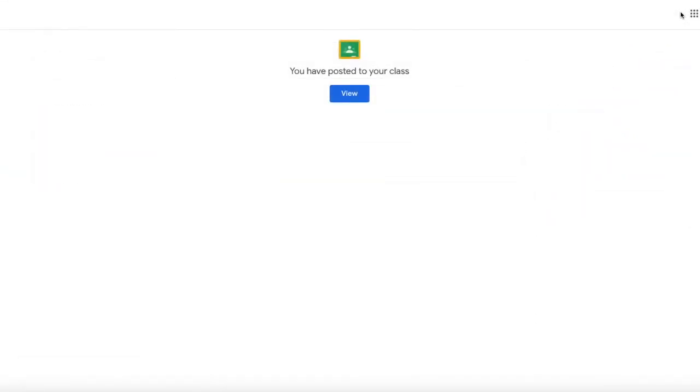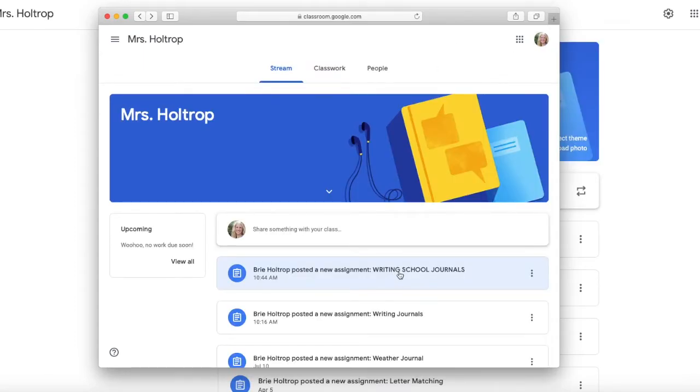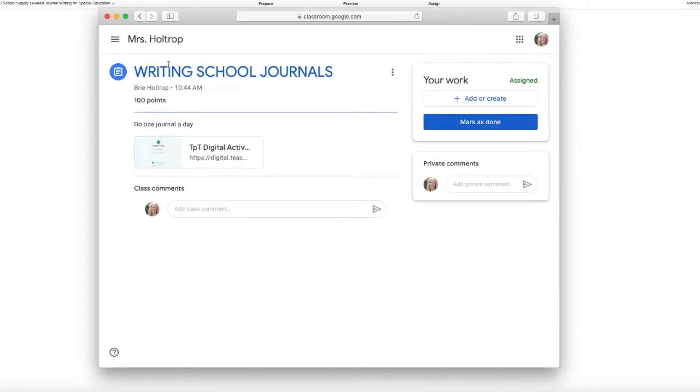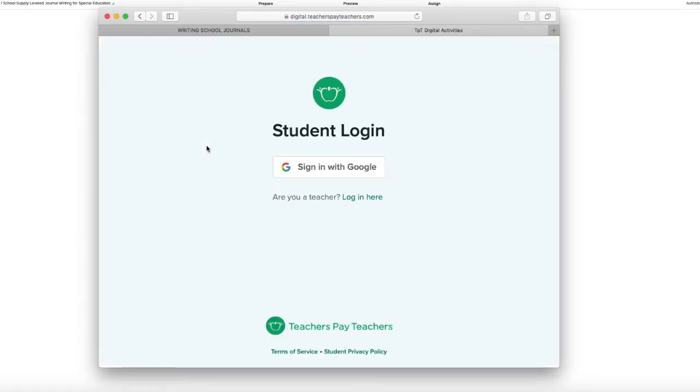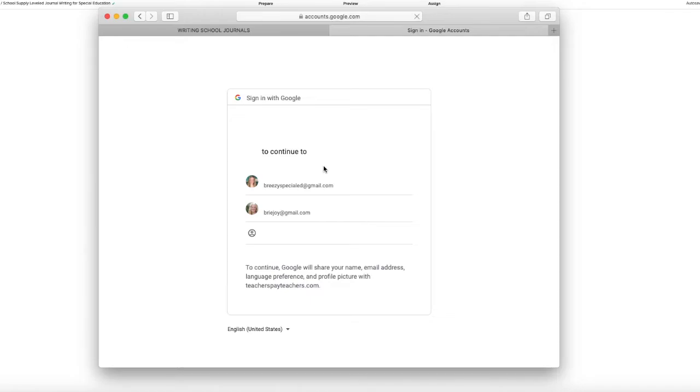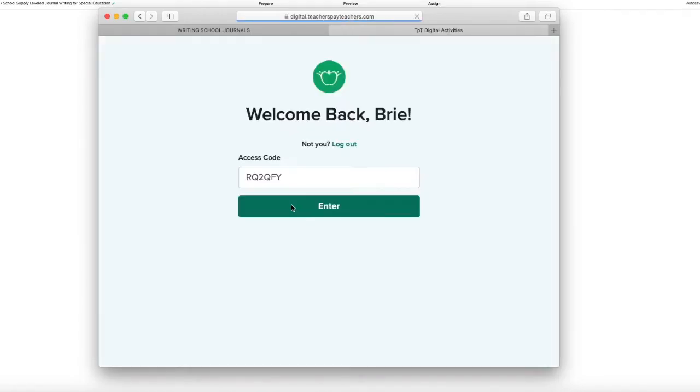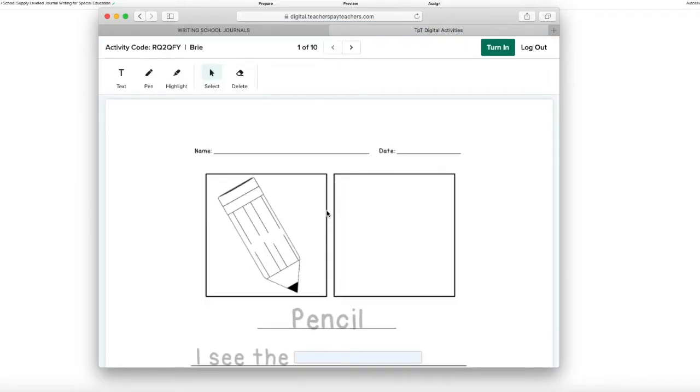And then I am going to show you what that looks like on the student version. So right here I am signed in as a student. So here is my writing school journals. Alright so now I am in my classroom and I am going to click on the activity and sign in with Google. So if your students have Google Classroom, they already have this and they just have to click a few buttons and that is super easy.